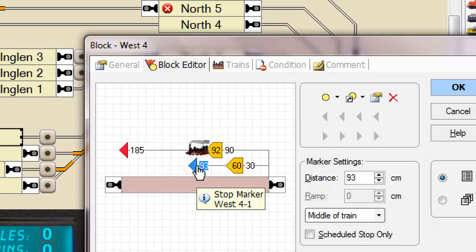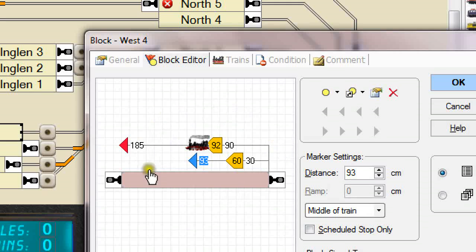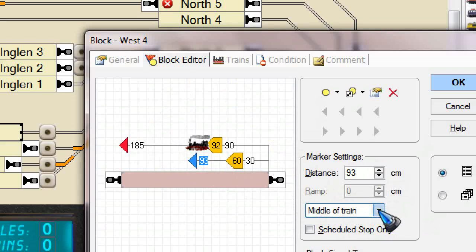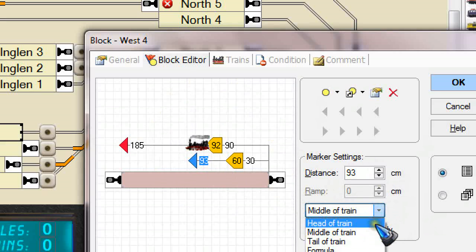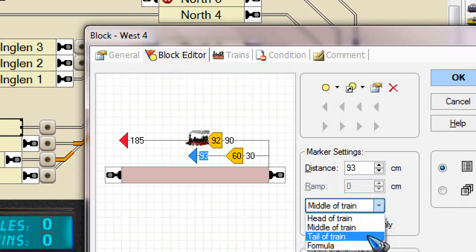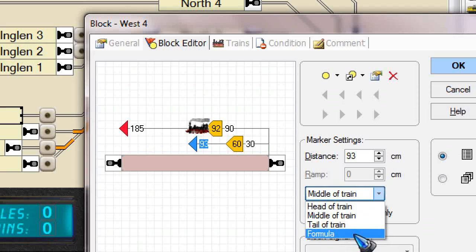And I click that stop marker. Over here I already made this drawing. We can see that this stop marker in this drop down is selected middle of the train. The alternatives are head of the train, which is the default. You can also do the tail of the train, or even your own formula. This all obviously works only if you have specified the train length.